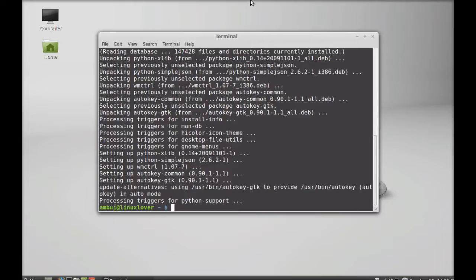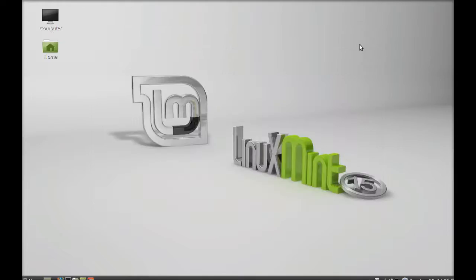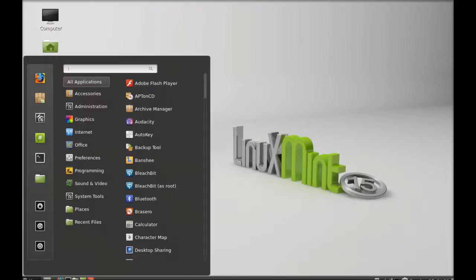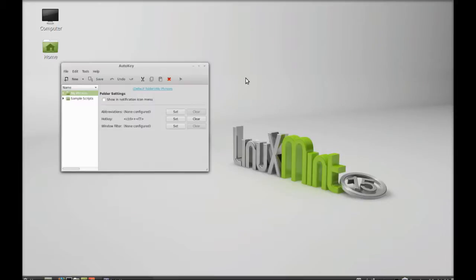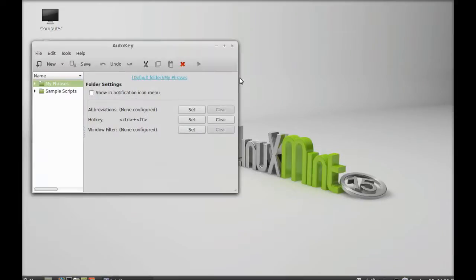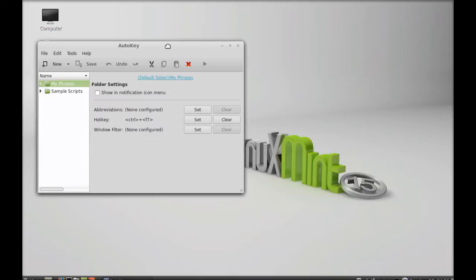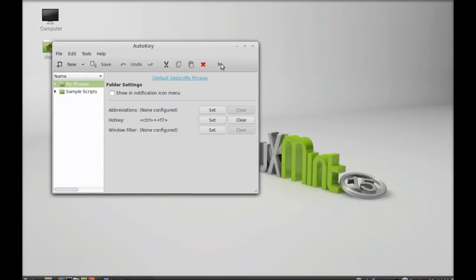I'm going to close this terminal and let's launch that. So this is the interface.